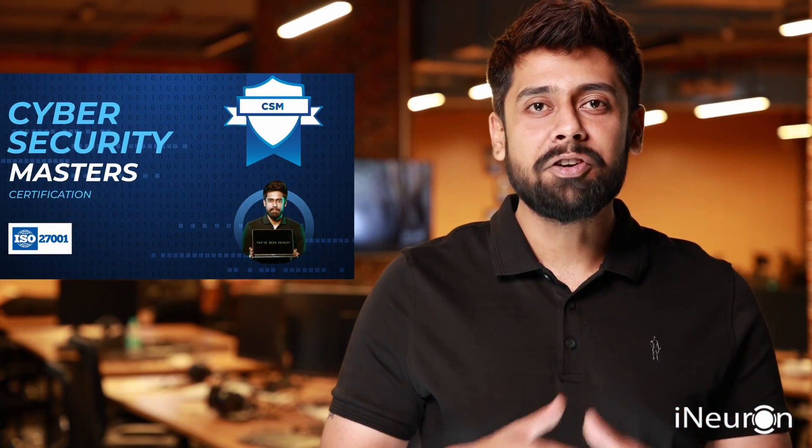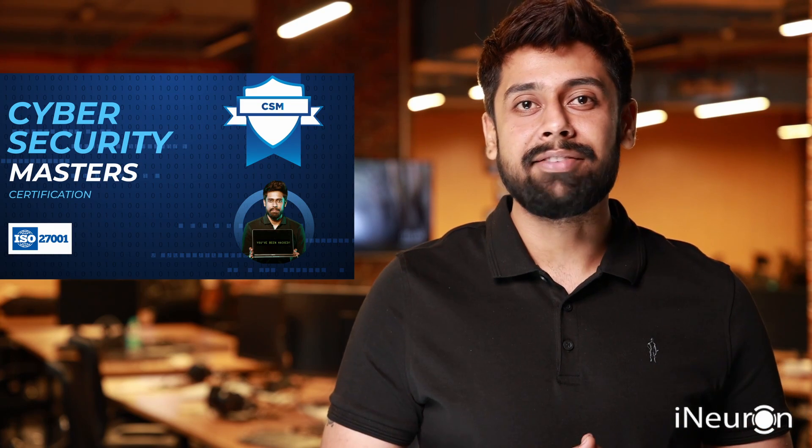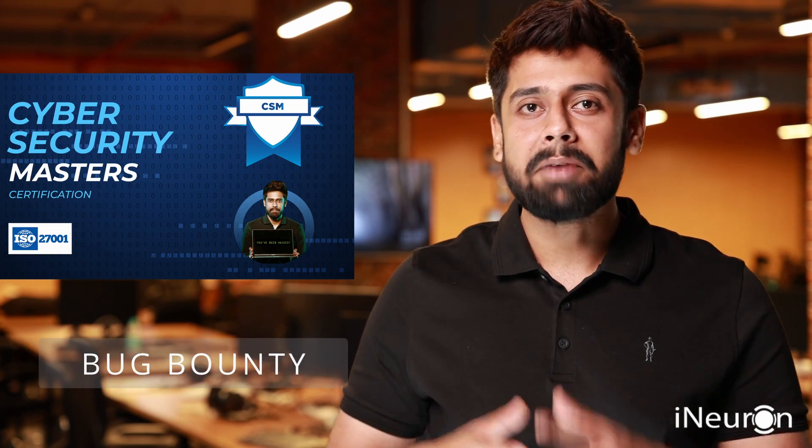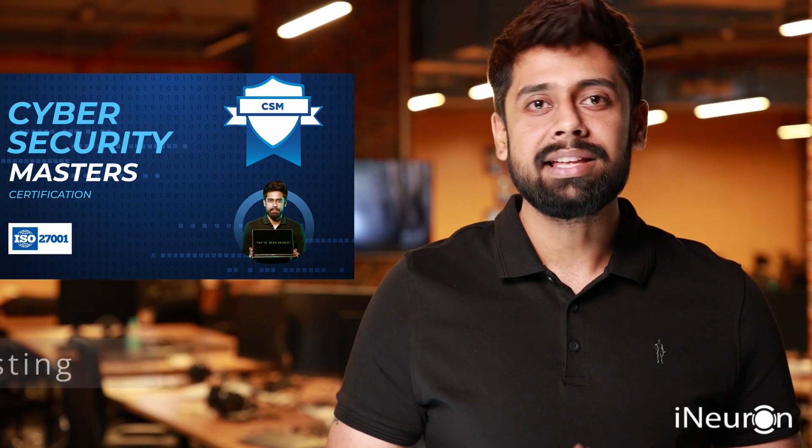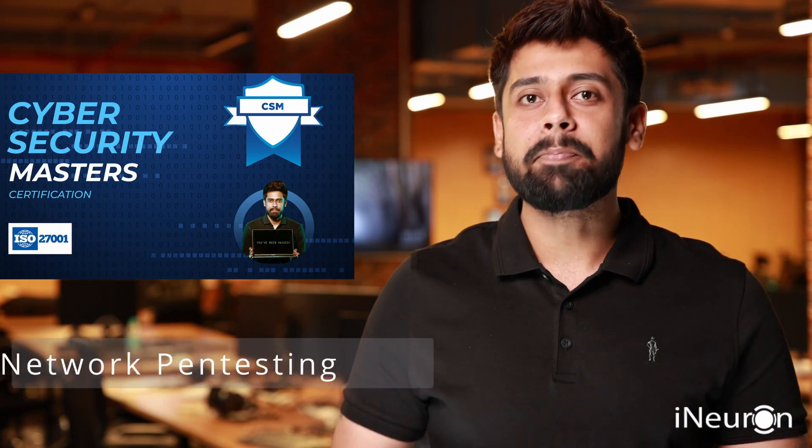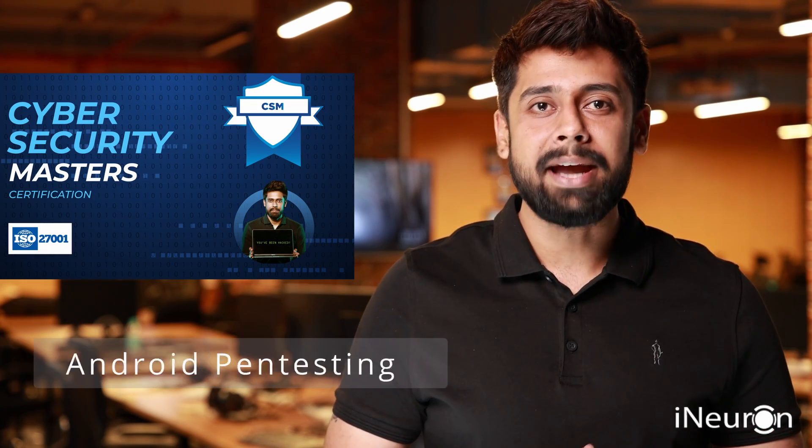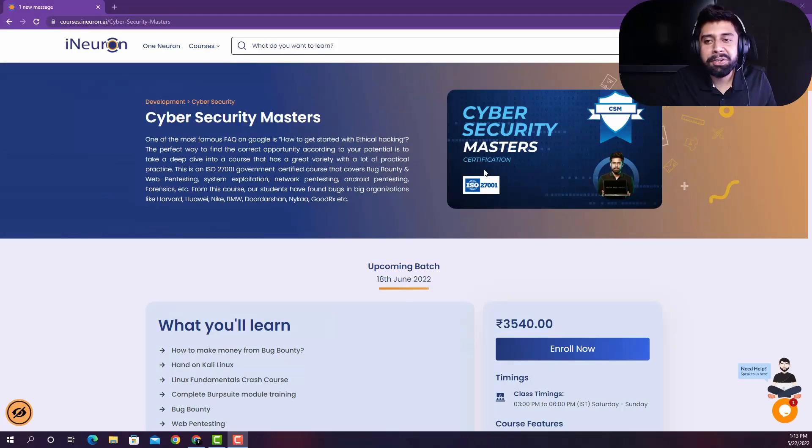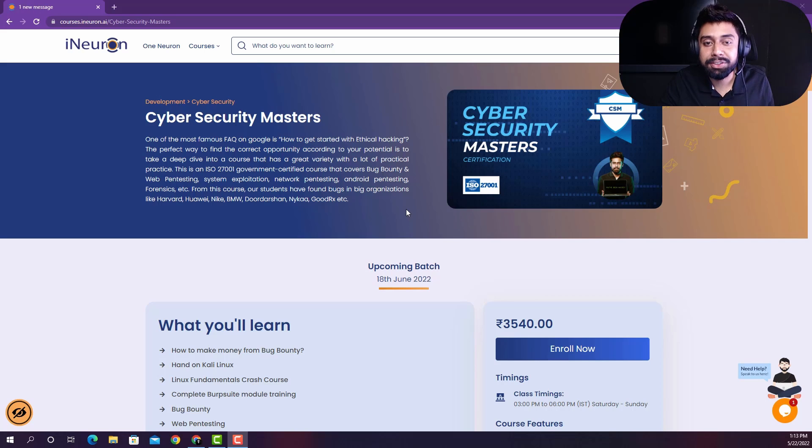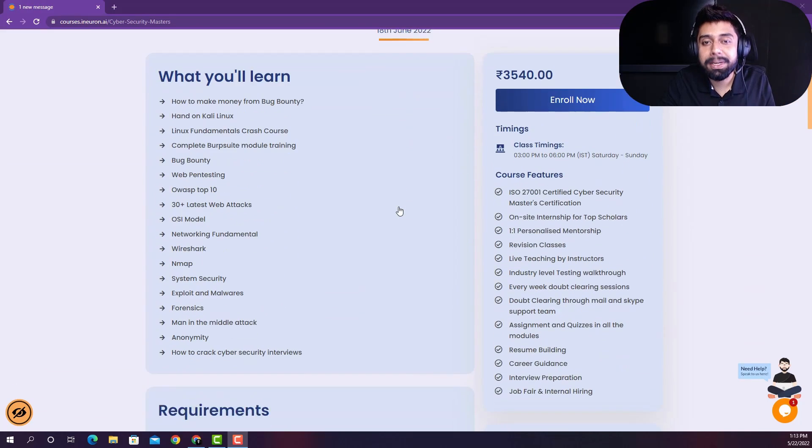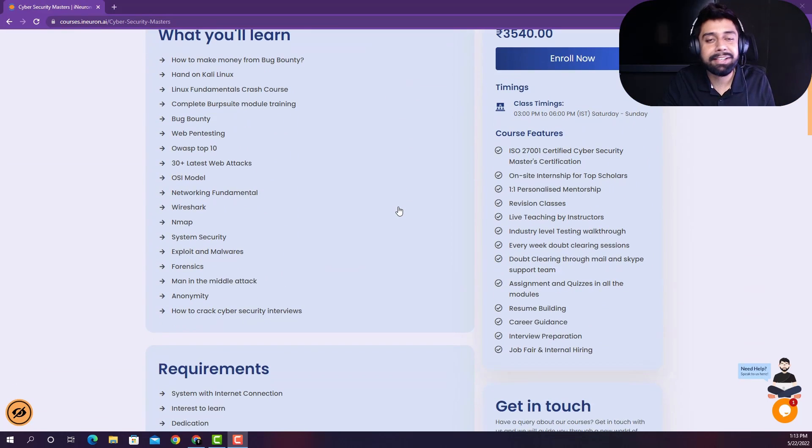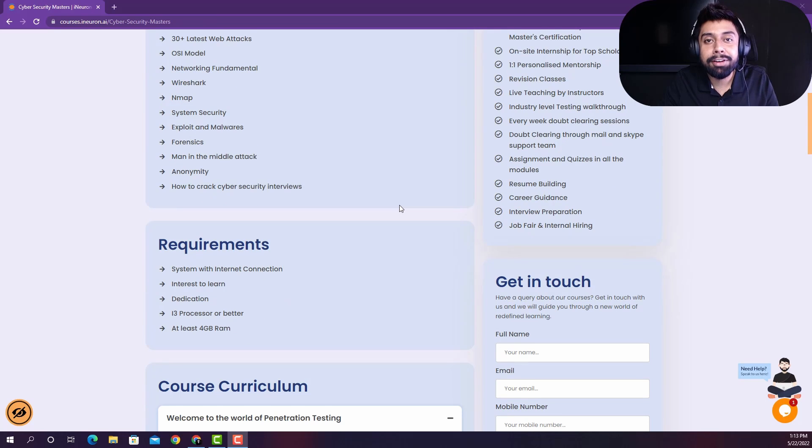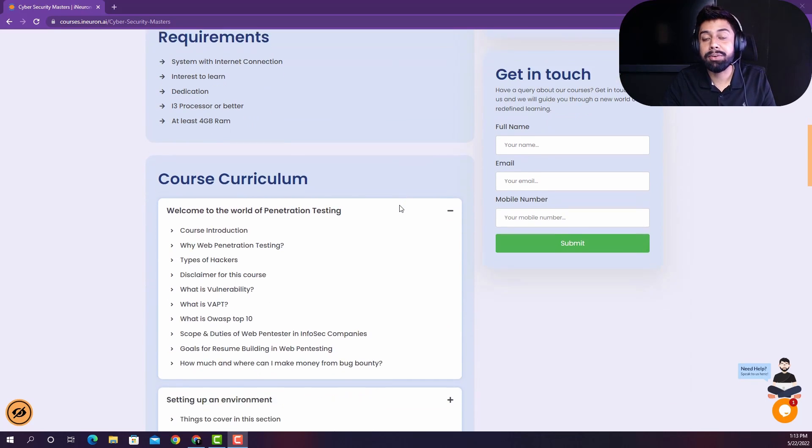Nike and have cracked interviews at BigPoll and other MNCs. This is a very comprehensive government certified ISO 27001 course that covers bug bounty, web penetration testing, system exploitation, network pen testing, introduction to Android pen testing and forensics. So let's jump onto the curriculum and I'm so excited to introduce you the curriculum of this course because this is the most comprehensive cyber security curriculum that you will ever witness on internet because we have covered a lot of things from all the angles.